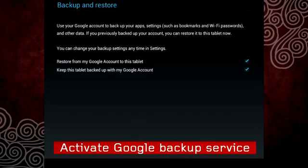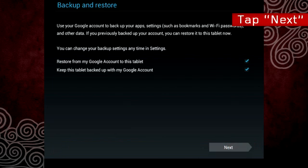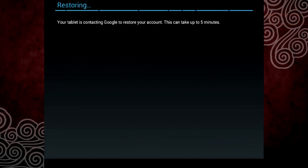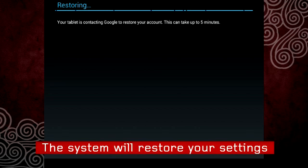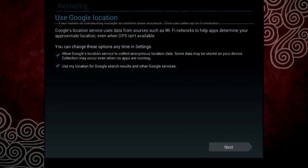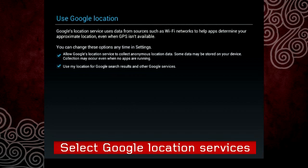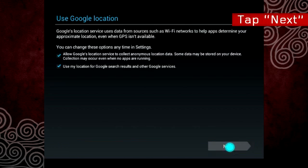On the Backup and Restore panel, you can choose whether to activate the Google backup service or not. Now tap Next. If an existing backup is available online, the system will restore your settings. When it is done, select your preferences for Google location services and tap Next.